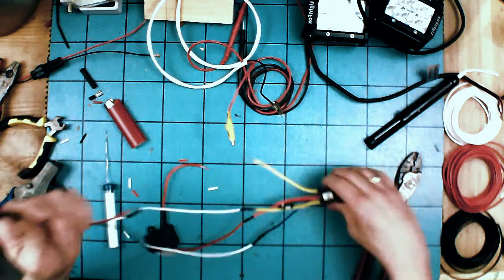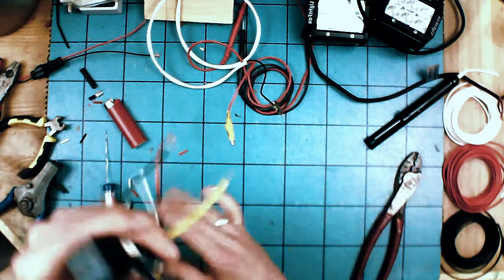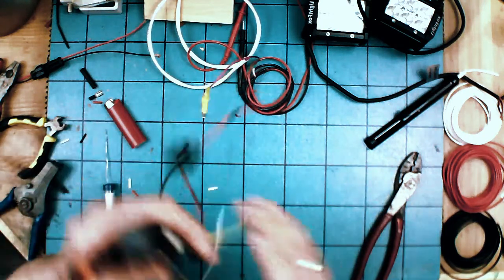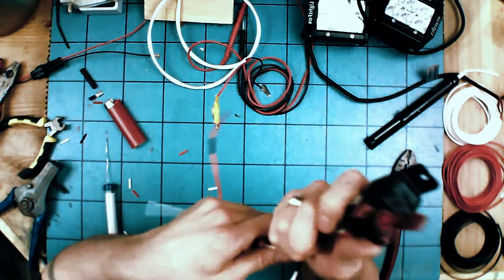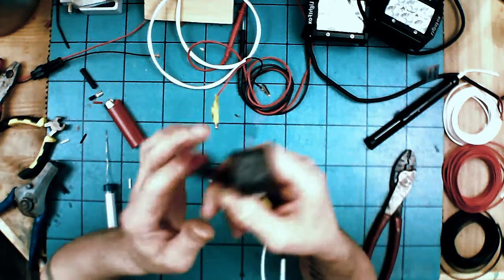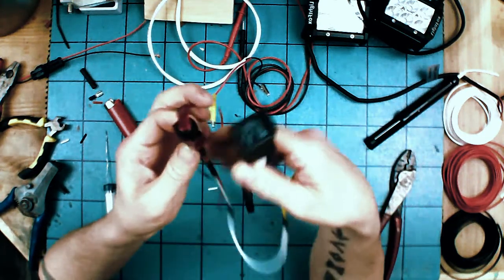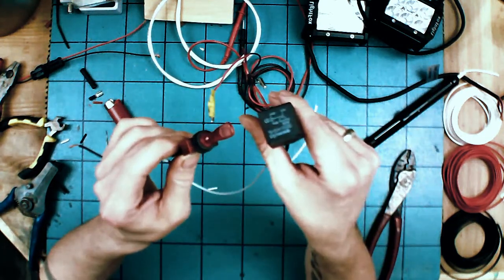That's your basic setup for wiring in a relay. We have our switch, we have our relay, we have our fusible link. The next step will be doing that into the lights, and I will be back in just a minute.